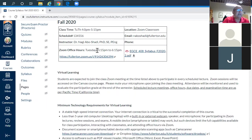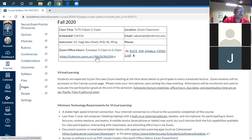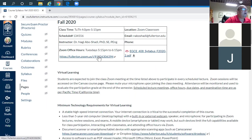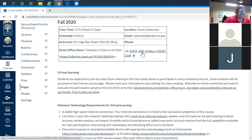Office hours will start once we are done with class. Tuesdays from 5:15 to 6:15 — once I'm done you can click and join the meeting if you have any questions.